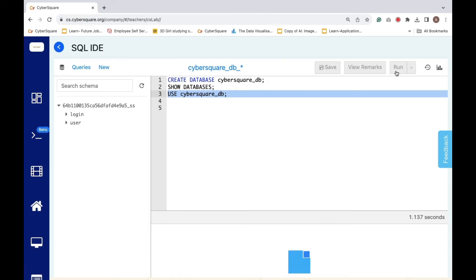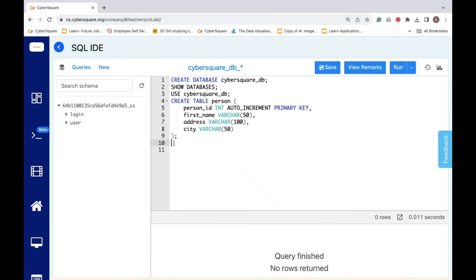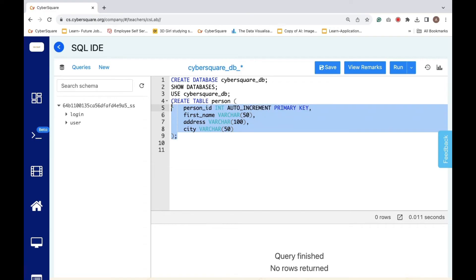Following that, to create a new table named person inside the cybersquare_DB database with columns for person_ID, first_name, address, and city, we execute the CREATE TABLE command. We can run it. And now, the table is created.